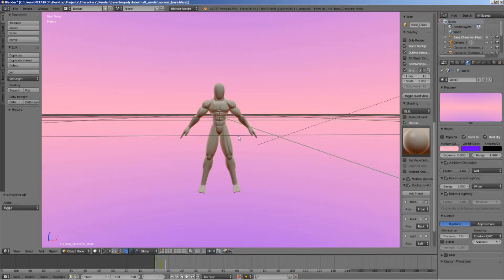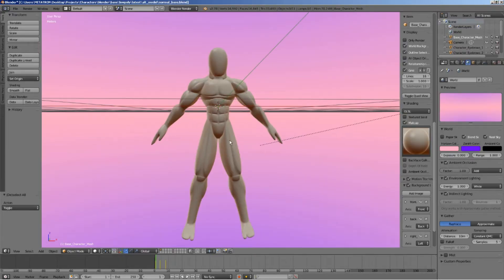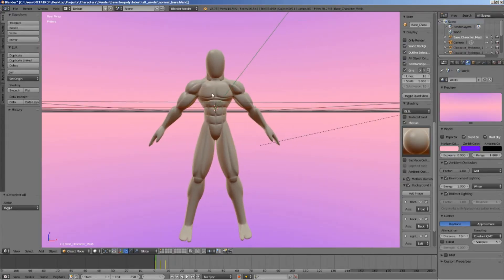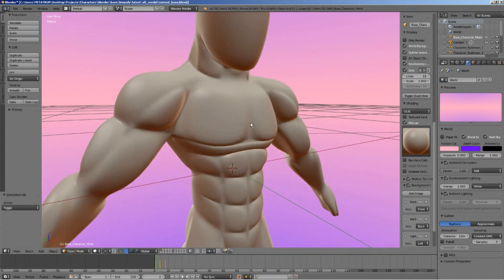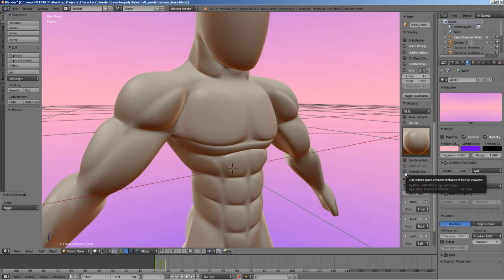Let me show you how to do it. I assume you already have a character to test this technique. What we are going to do is really simple. We are going to create black contour lines around the shapes of the muscles, directly in the 3D viewport. This will make the model look more defined, as well as give it a cartoon or comic book effect.